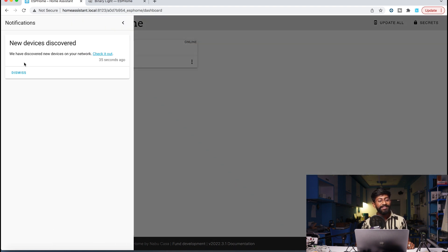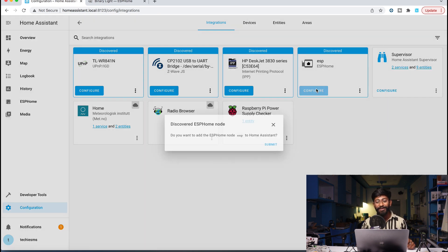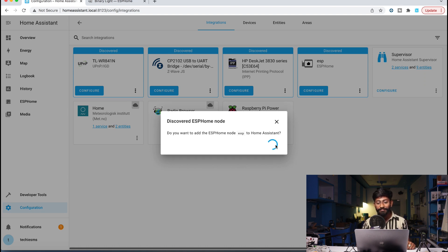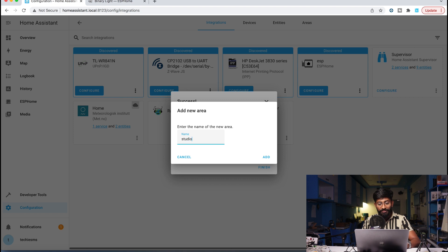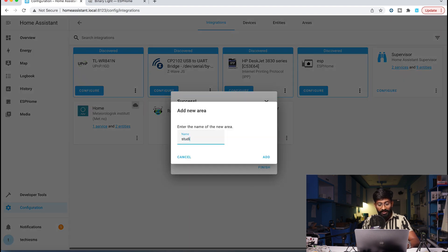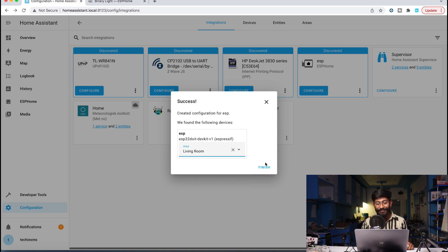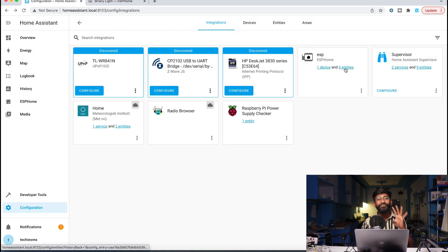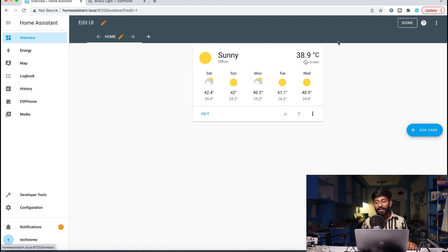Click Stop to close the log — this doesn't stop Home Assistant or ESP32, just closes the log window. In the notification icon, you can see a new device has been discovered. Click to check it out — there's our ESP device. Click Configure, then Submit. It found one device. I'll add it to a new area called 'Living Room' and click Finish. One device with four entities — Light 1, Light 2, Light 3, and Light 4 — is now added to the Home Assistant platform.